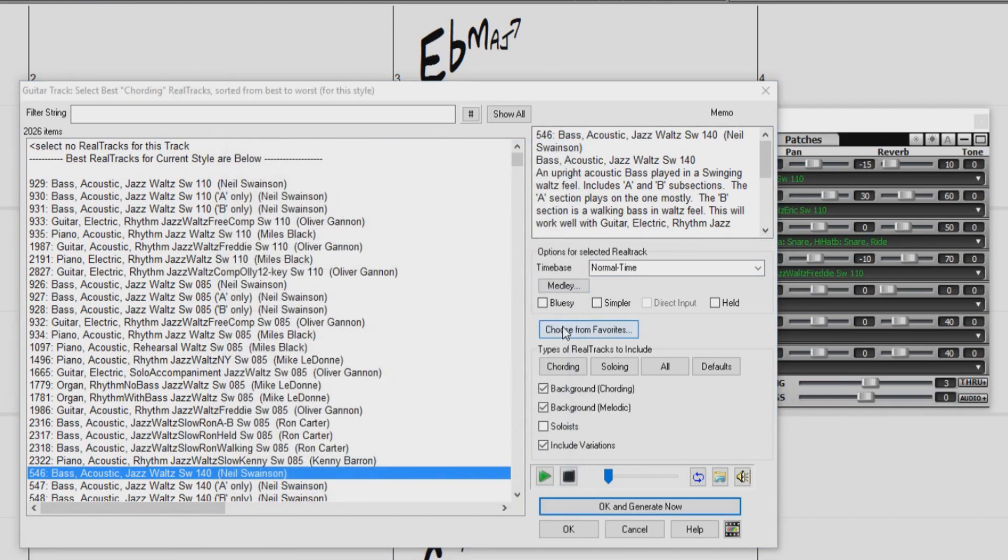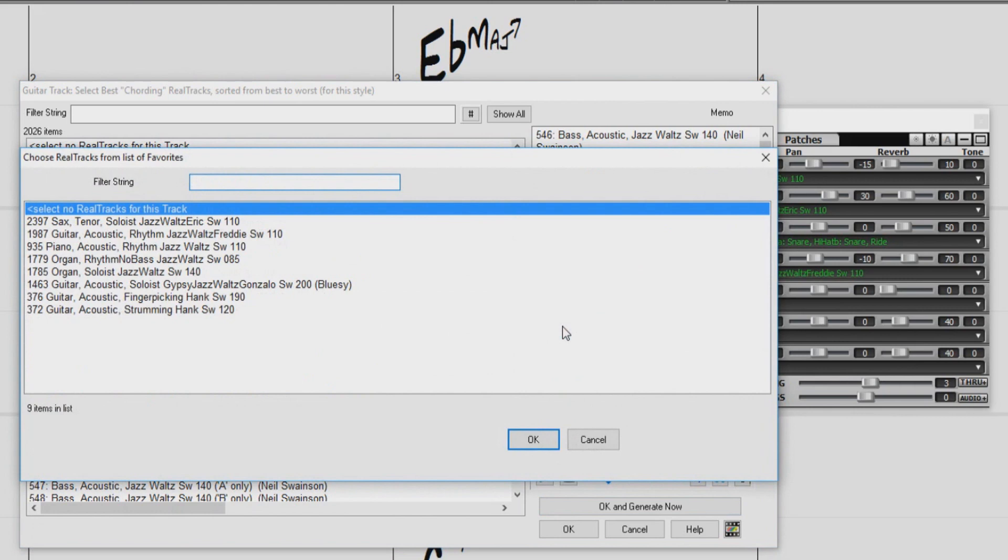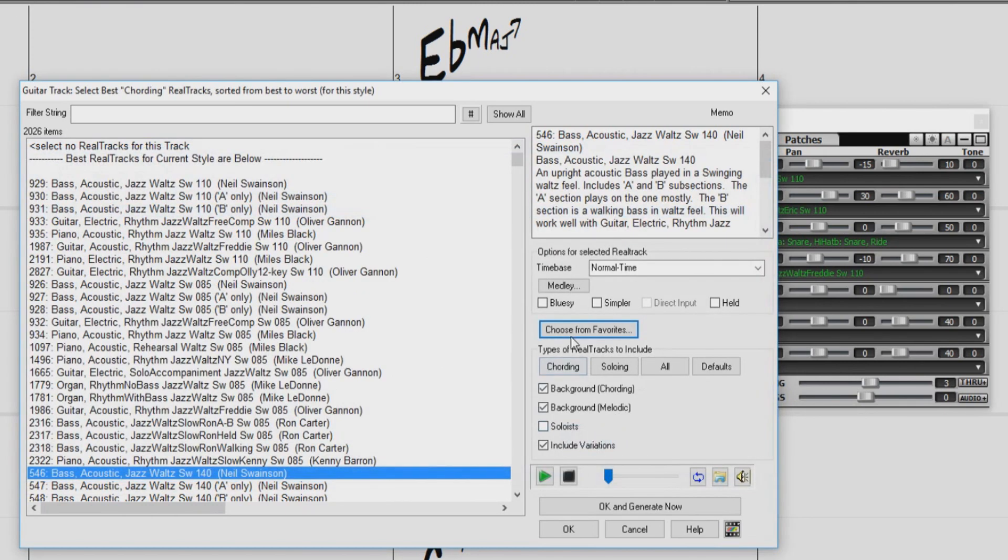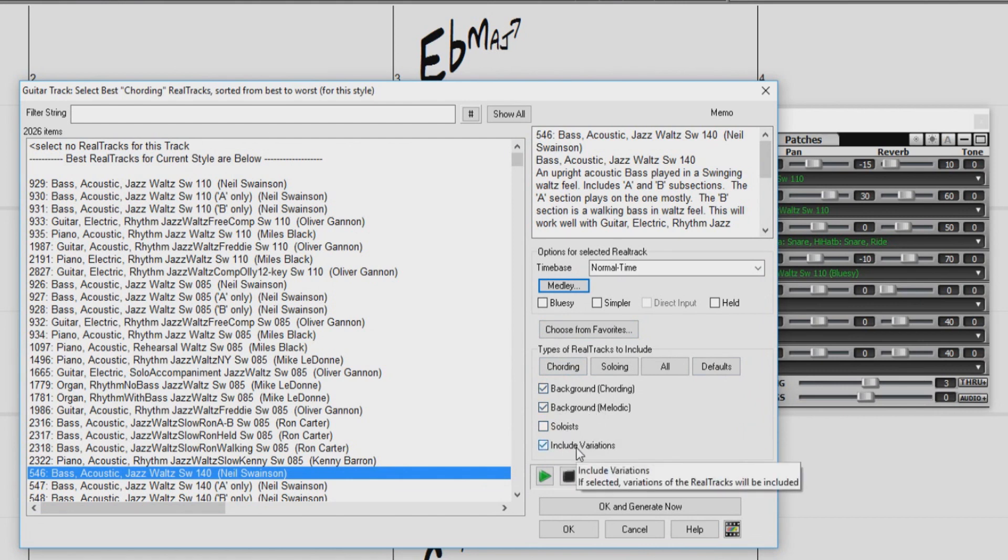The Choose From Favorites button will allow you to choose from a list of Reel Tracks that have been recently selected. Down here, we have a few options for what kind of Reel Tracks to include in the list, like background, cording and melodic, soloing, and even variations.